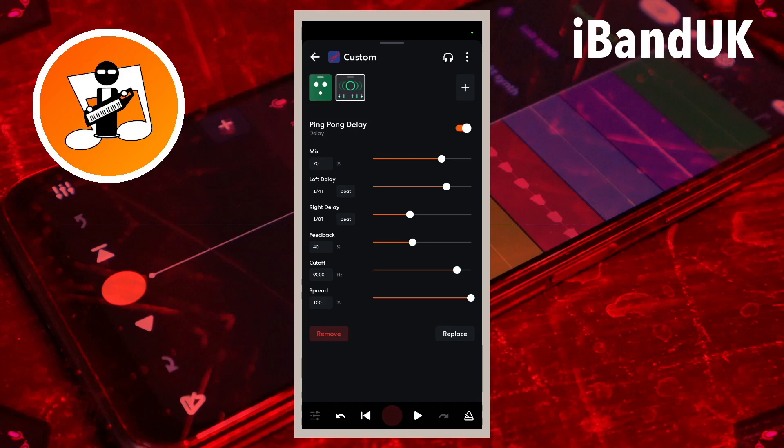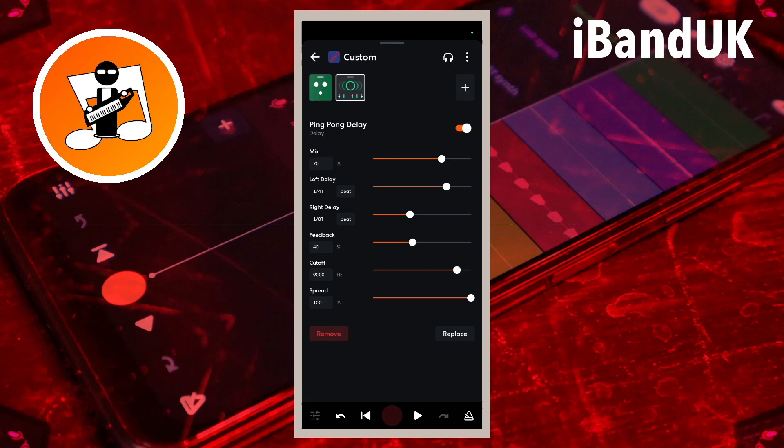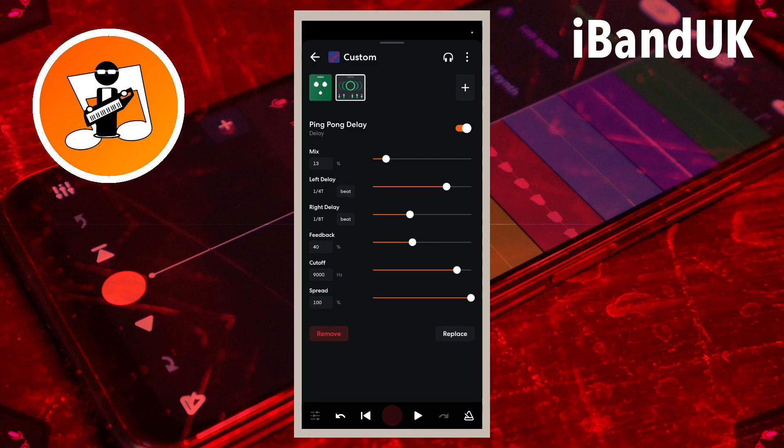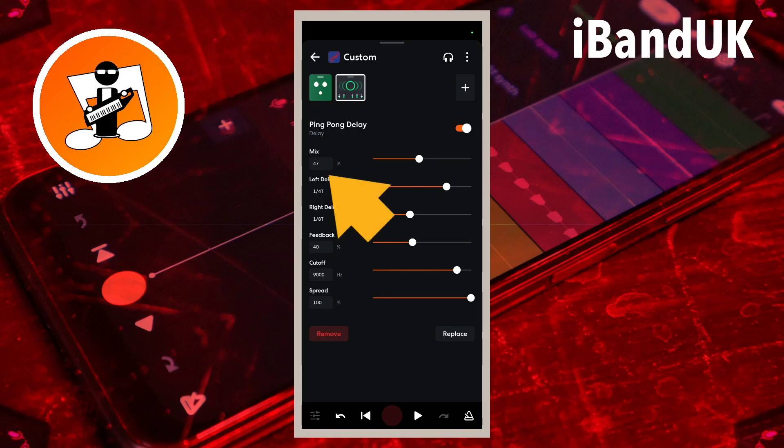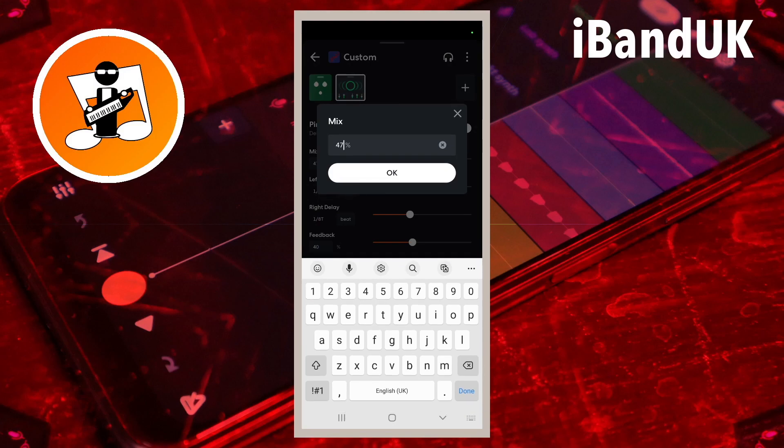Mix sets how much of the original sounds and the echo sounds that can be heard. Dragging the dot to the left increases the amount of the original sound and reduces the amount of the echo sound. Here I will drag the dot so it says 50% below the word mix so the amount of the original sounds and the echo sounds are the same. I can also tap on the number below the word mix and type in 50 instead.